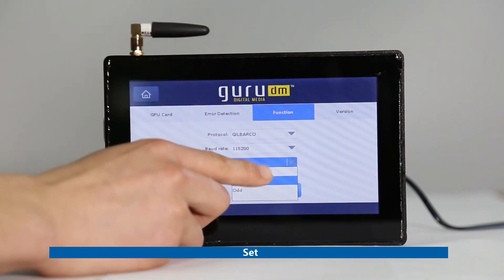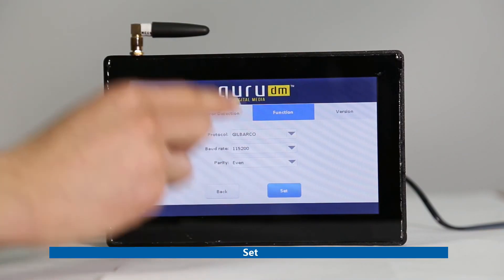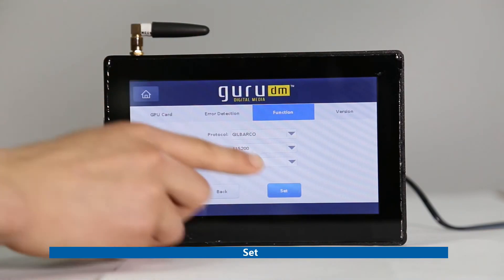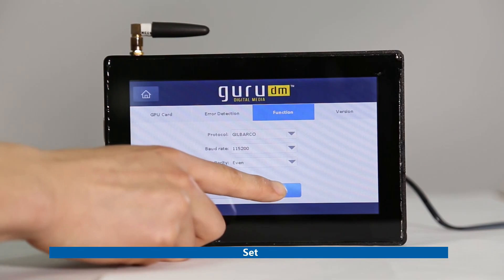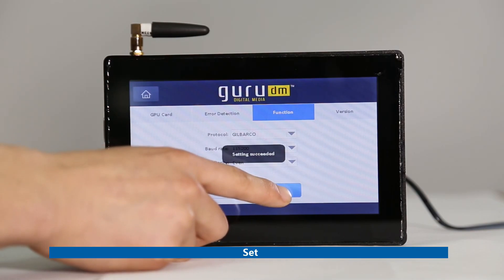Fifth, click Set to confirm after all the parameters are set.